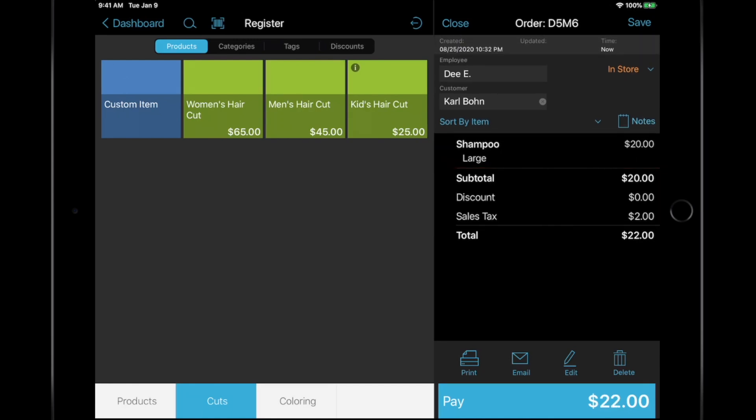If a customer is not ready to pay for whatever reason, you can tap the Save button and set it aside in the Open Order section, and continue processing additional transactions in the meantime.